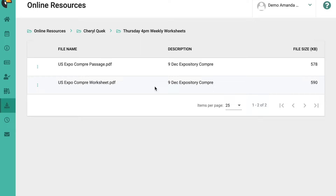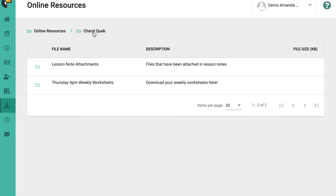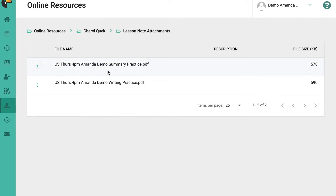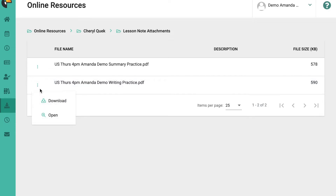The next set of worksheets you will need are your marked worksheets, and there are three ways you can access them. First, go back to your teacher's folder and you'll see 'lesson notes attachments.' Click that folder to open it — this is where I will have returned your marked work to you. Click the three dots and download the worksheet, and you'll be able to see it is a marked worksheet.